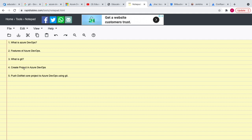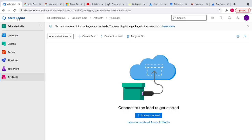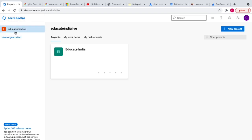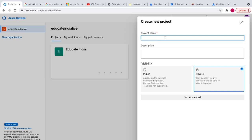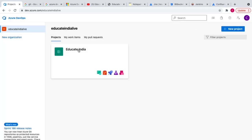Now we've seen what Azure DevOps is, its features, and what Git is. Next — what is an organization and what is a project? In Azure DevOps, on the left side you'll see the organization. If you're working for a company they will have a unique organization name. In our case we've created 'Educate India Live'. If you want to add a new project, click New Project, give it a name, description, and choose public or private.